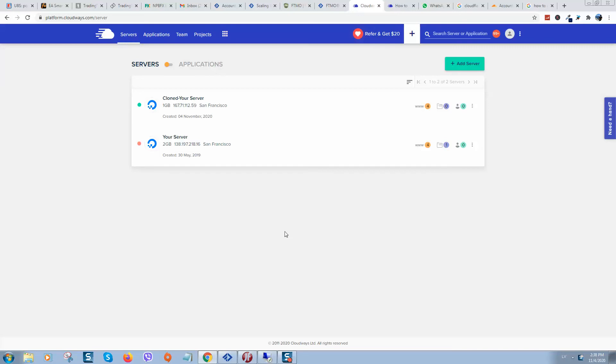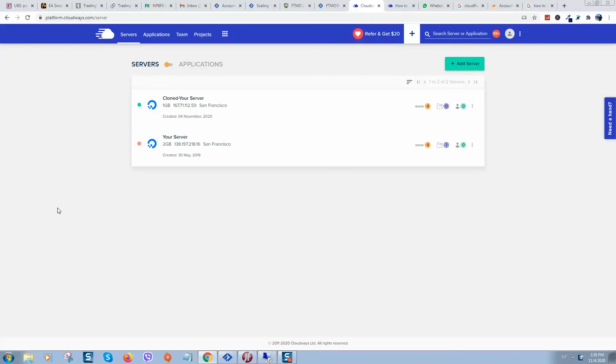What's up guys, so today we will talk about popular hosting called Cloudways and many of you probably found this video because you want to downgrade your server and decrease your spending on this server.